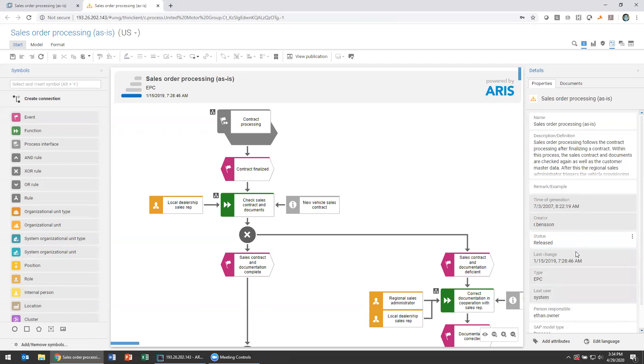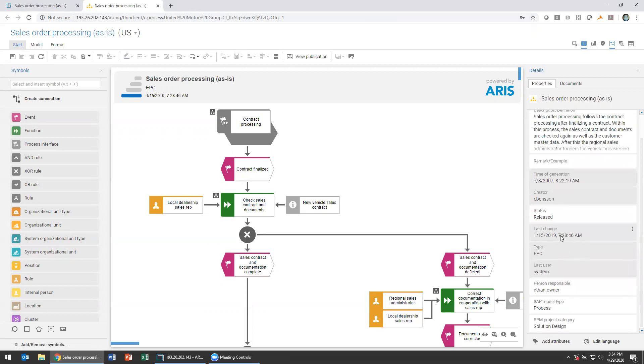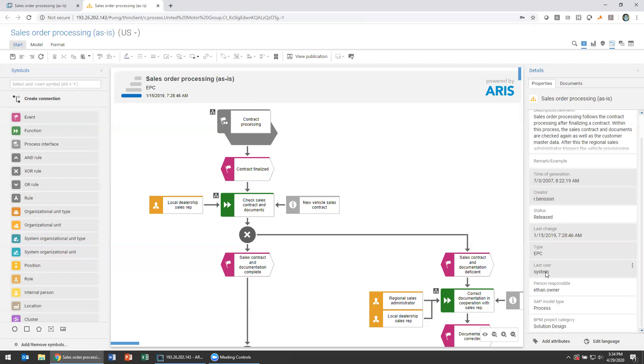You can also see things like the last change we talked about, but also last user. So we can track who was using this last, who was the last person to make a change and hit the save button. You can also turn on things like audit trails, so you can see a sequential order of operations that have occurred to the model with changes and the people who executed those changes.